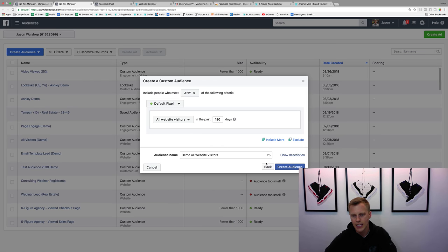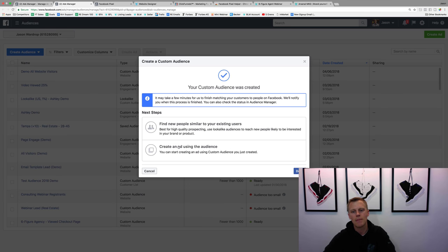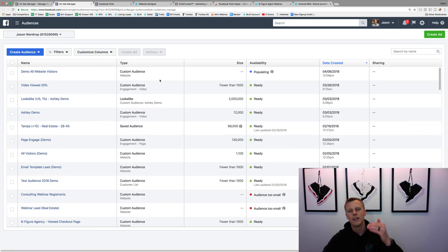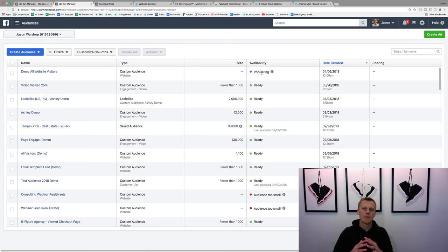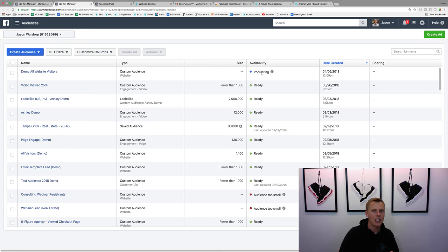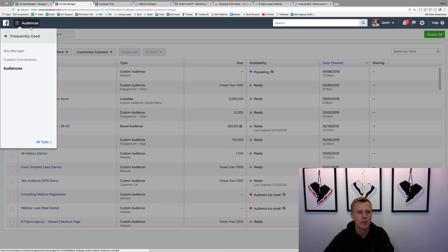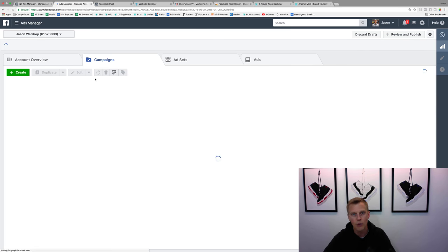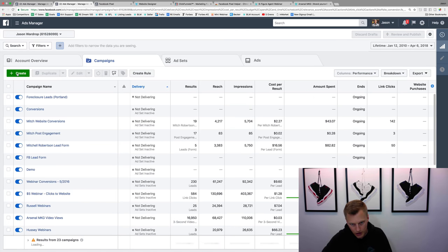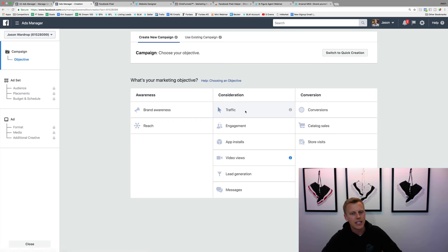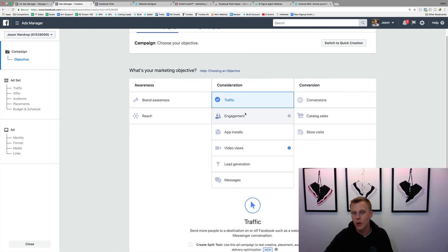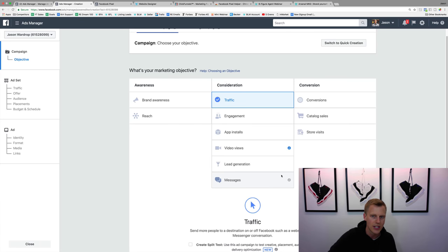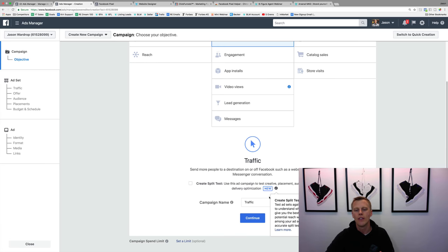Once we create the audience, we hit Done and you'll see 'Demo All Website Visitors' — it says populating right now. It can take a couple hours or as much as 24 hours to populate, but that doesn't mean you can't go ahead and start creating your Facebook ad campaign targeting these people. Let's go through and create a campaign. Click Create, and for this example we'll say Traffic as the marketing objective — I cover all the different marketing objectives in that Facebook ads mini course — and we'll call it 'Demo Campaign.' Hit Continue.